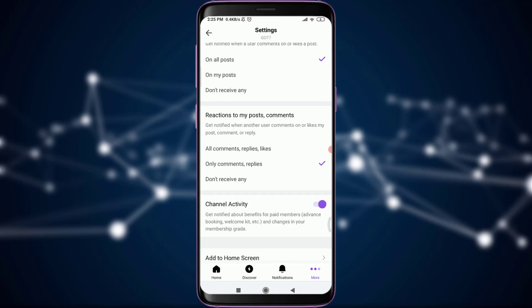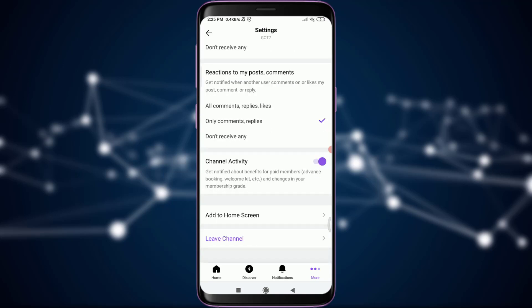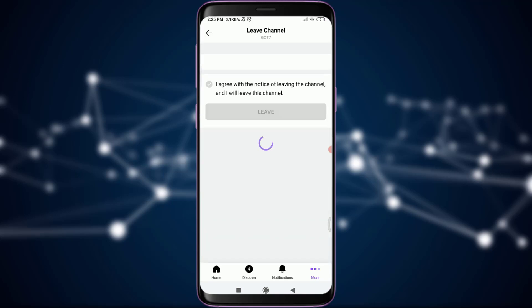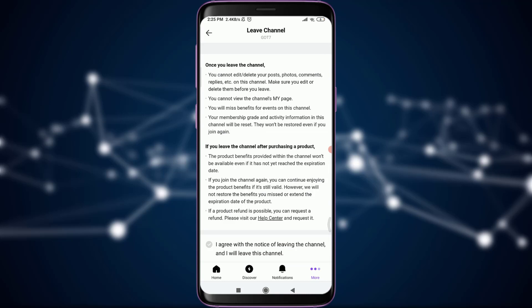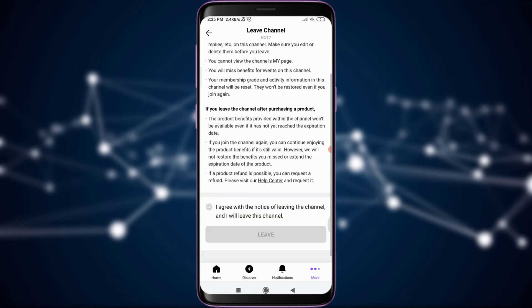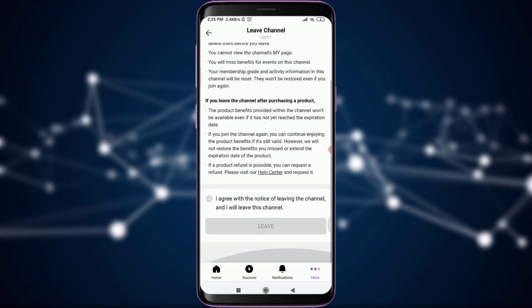So scroll down to the very end. You will see an option of leave channel. Tap on it. Now if you agree with all the terms and conditions for leaving this channel, tap on this 'I agree with the notice of leaving the channel and I will leave this channel' option.